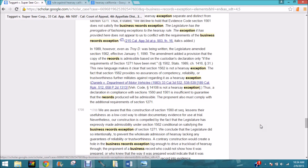So that's all for this one. This was a search to find the California business records exception — what it is, what a party has to show — and ideally a case where they didn't show everything. We finally found one, and you can do the same. Bye!